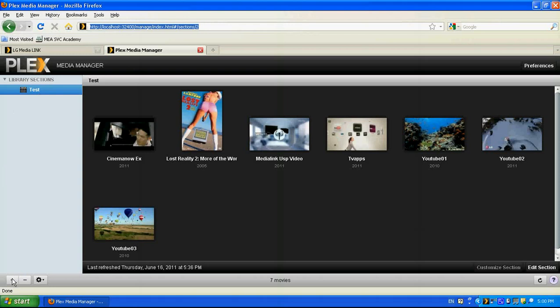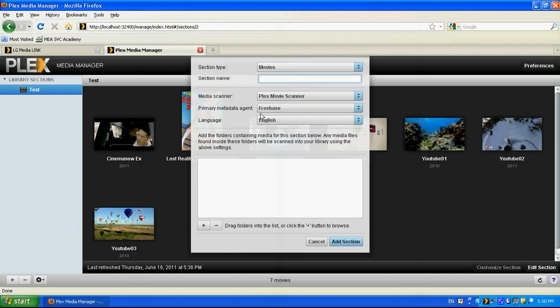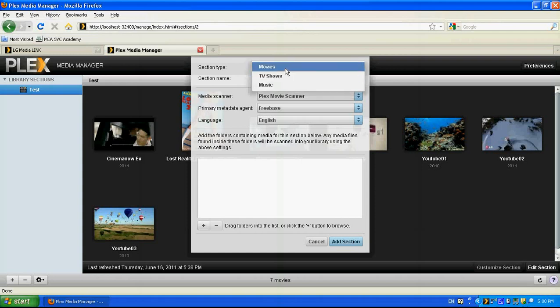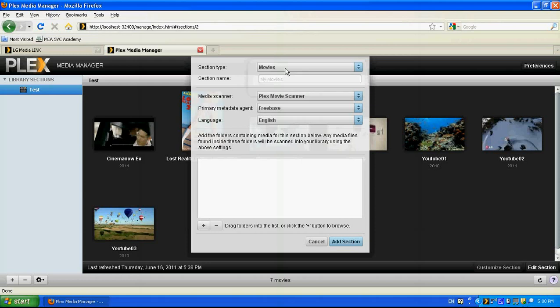So I need to press on the plus sign. I need to choose whether this folder contains movies, TV shows or music. I need to give it a name. Let's say latest movies or 2011 movies. I don't have 2011 movies, but anyway.